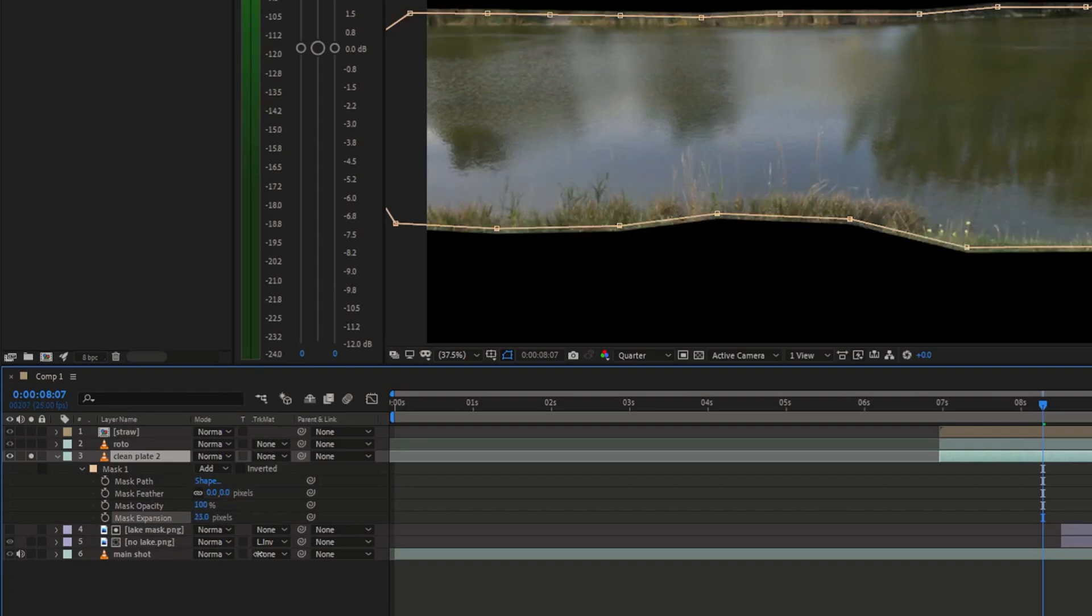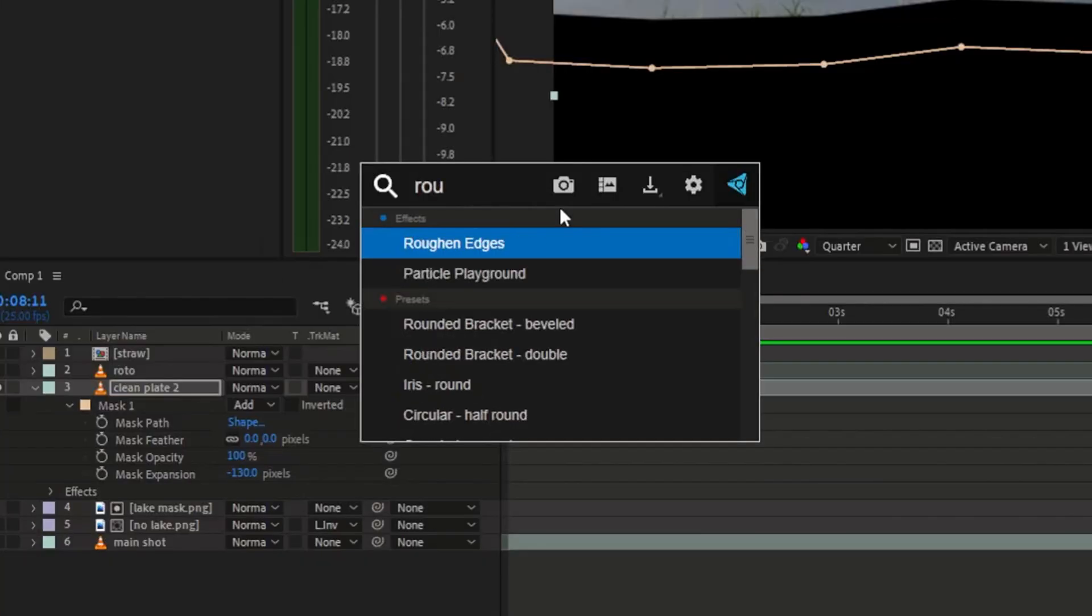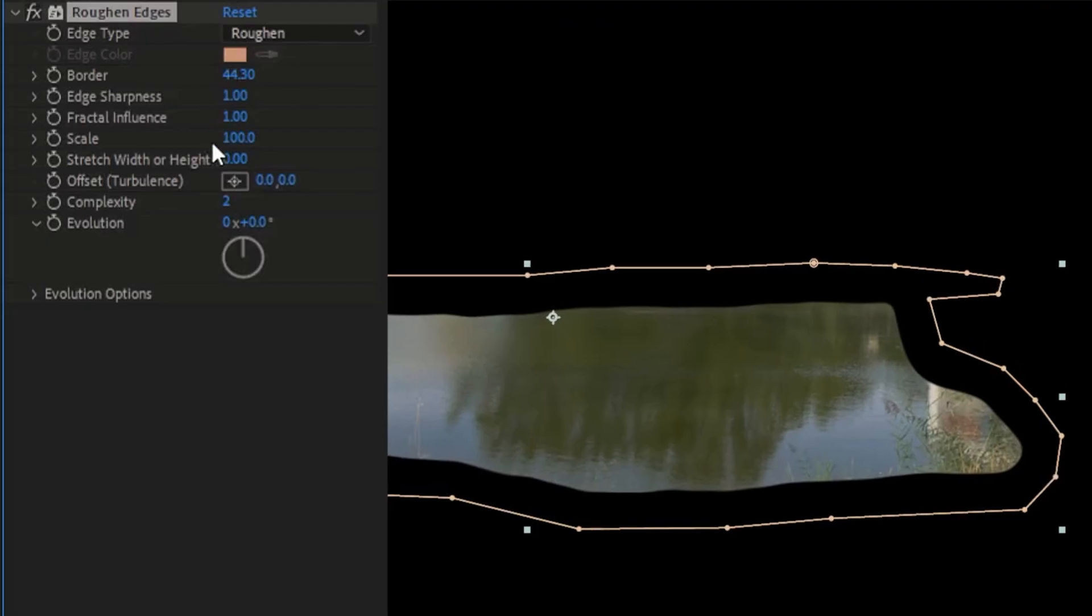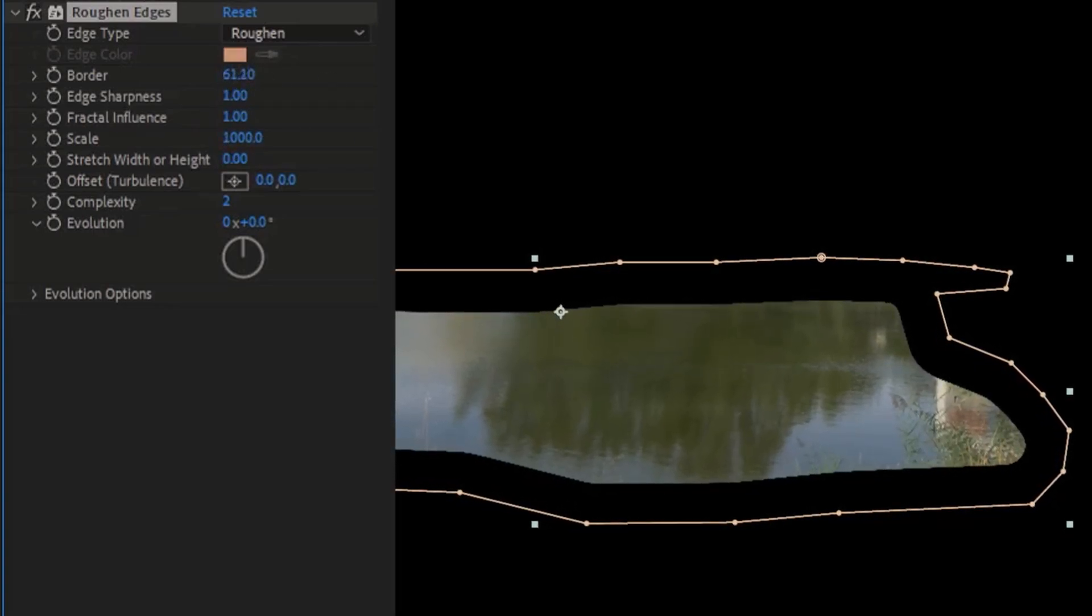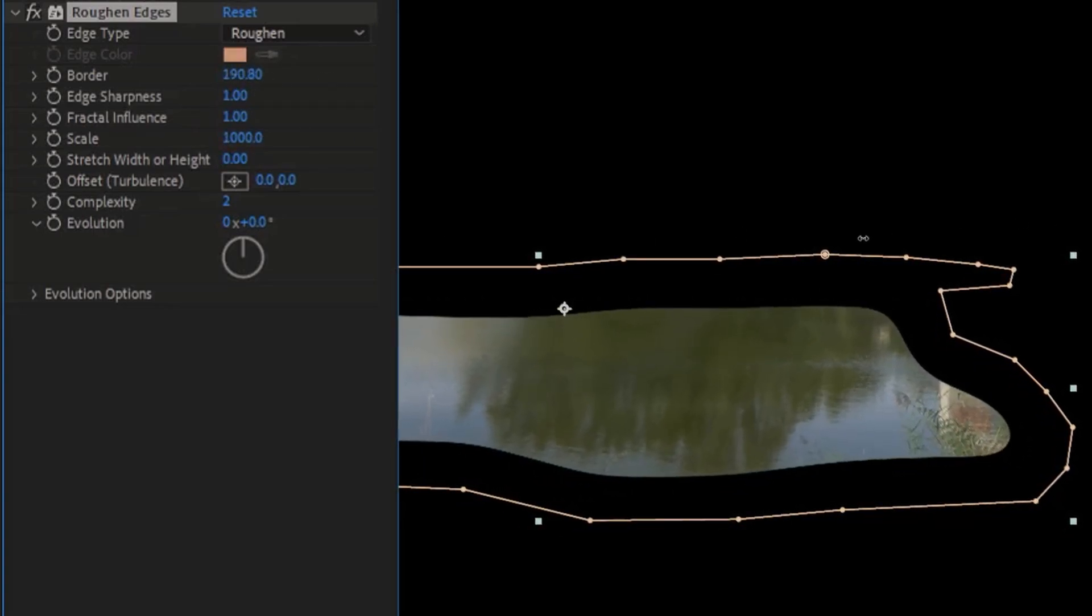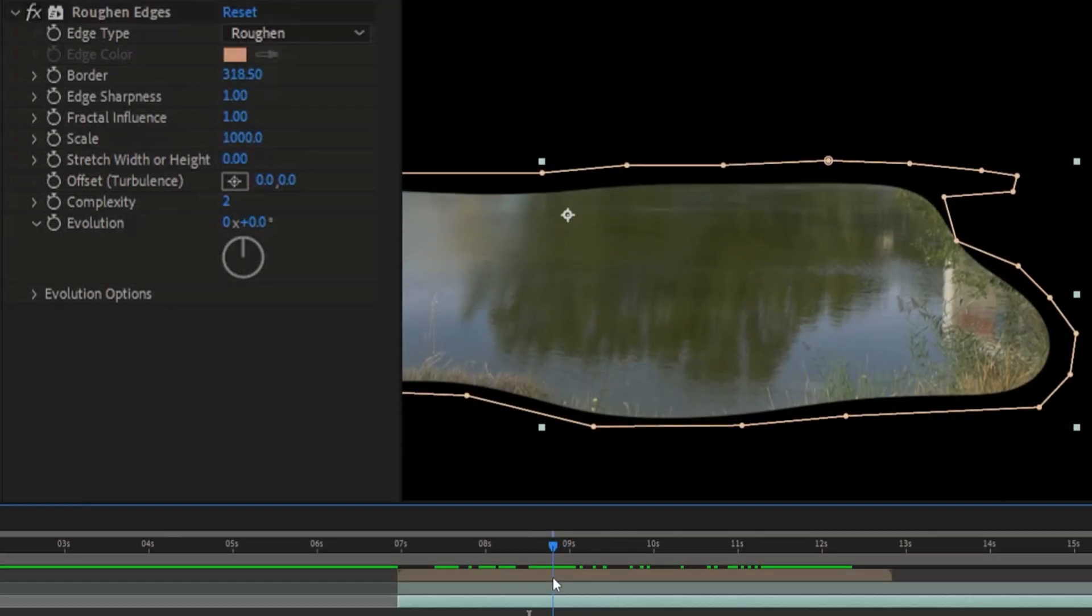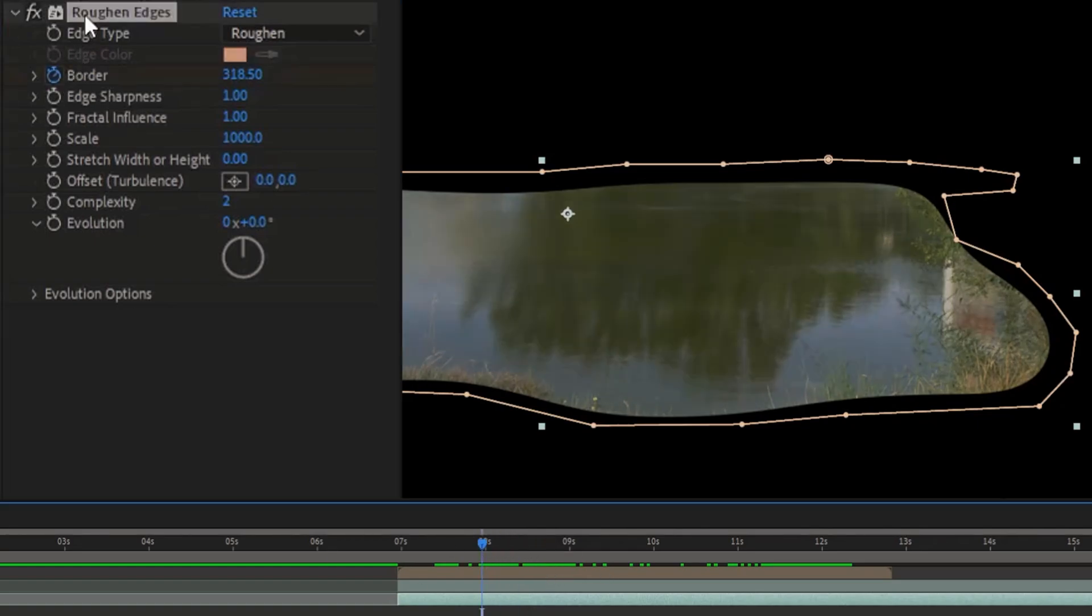To make the mask smoother on the edges, I used the Rough and Edges effect. I cranked up the scale and border. I also animated the border to go from 0 to a very high number.